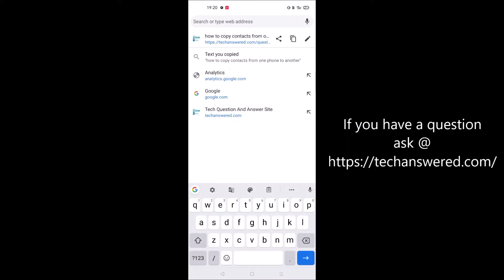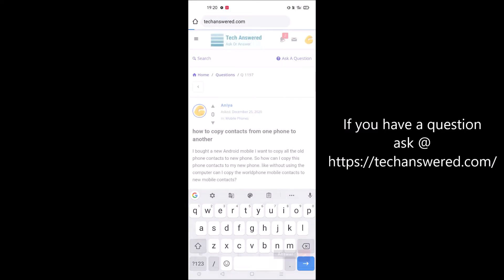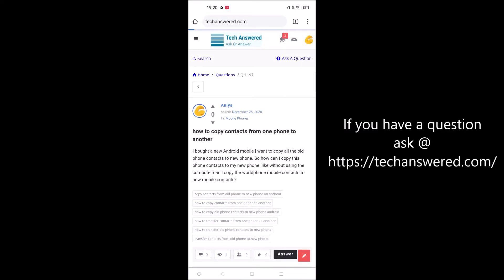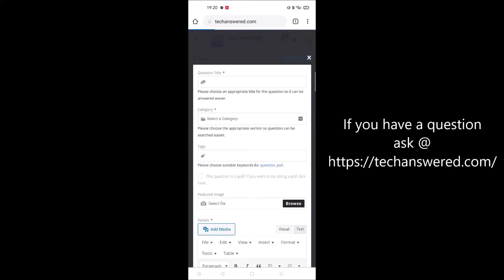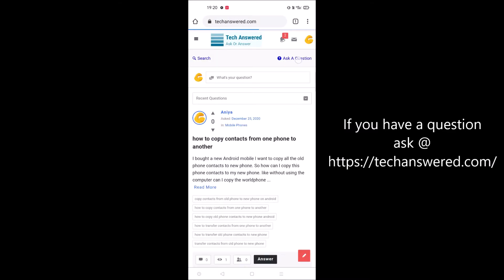Before going further, if you have questions like this, just open your browser, browse to techanswered.com, click ask a question, and you can post your question.